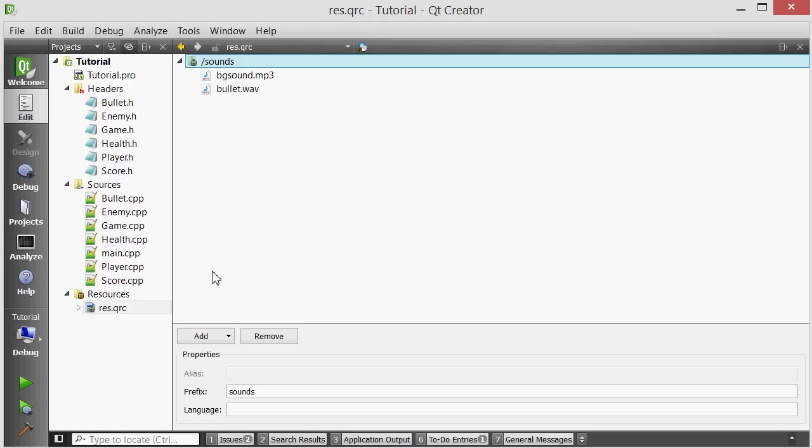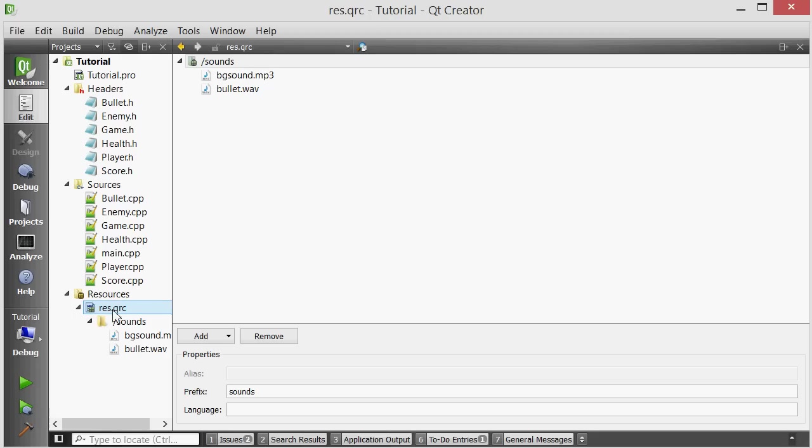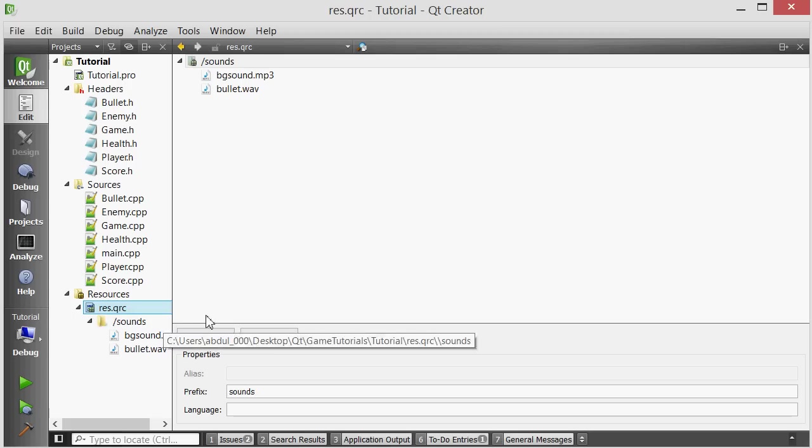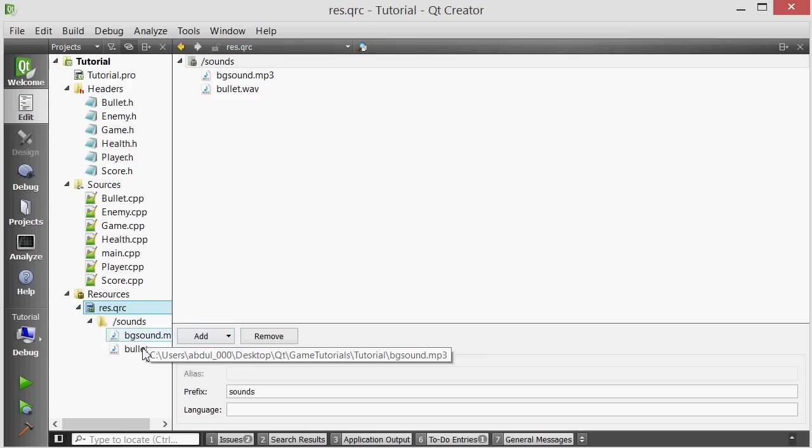So now as you can see inside our resource file which is shipped with our executable we have a sounds folder and inside that sounds folder we have two sound files.